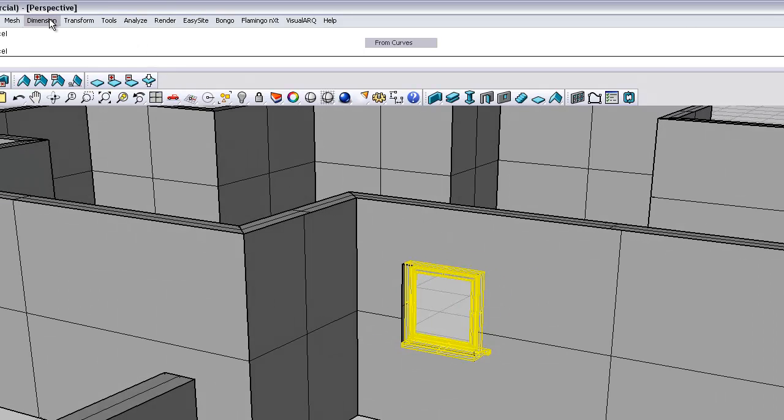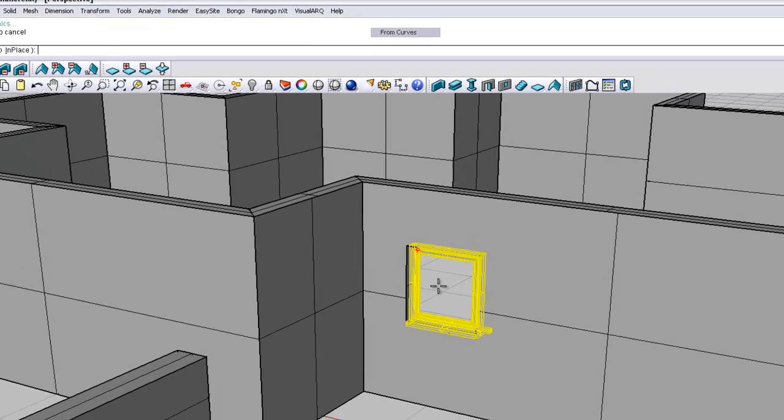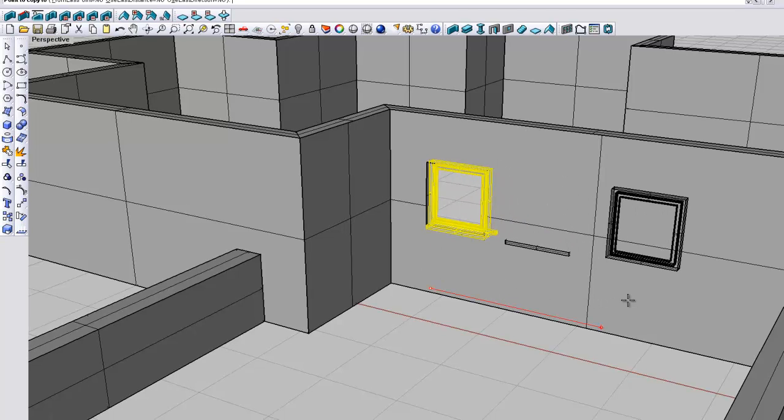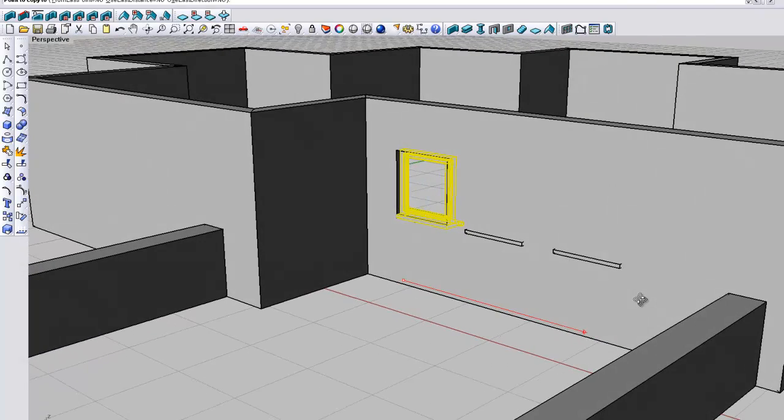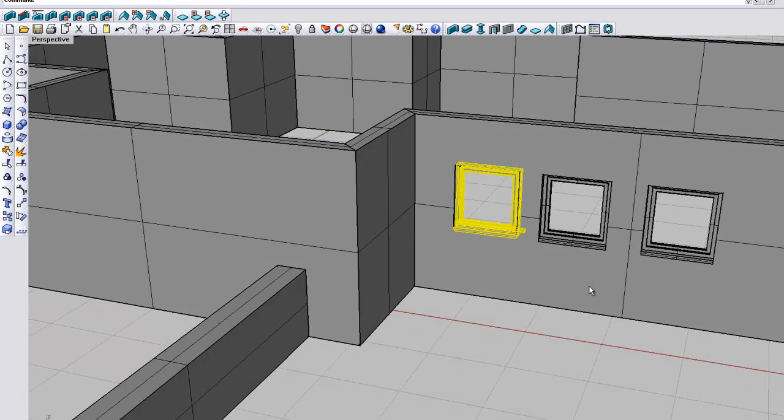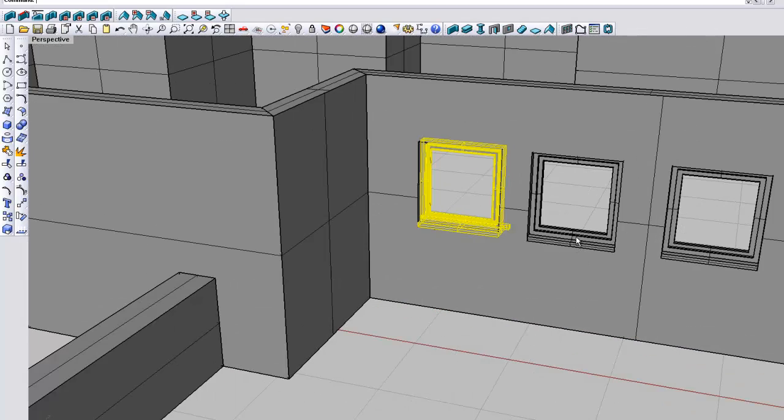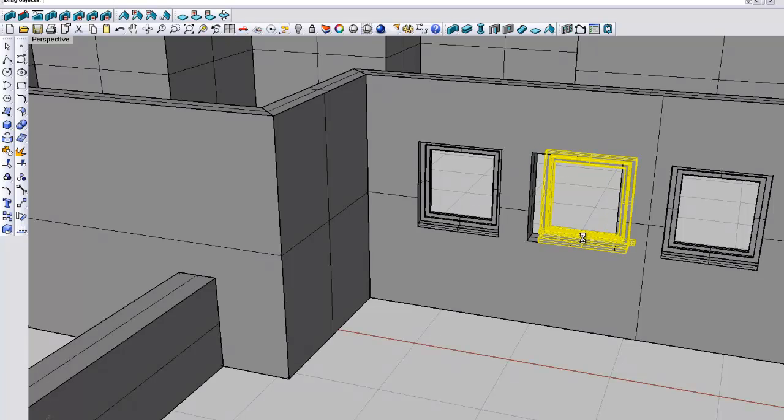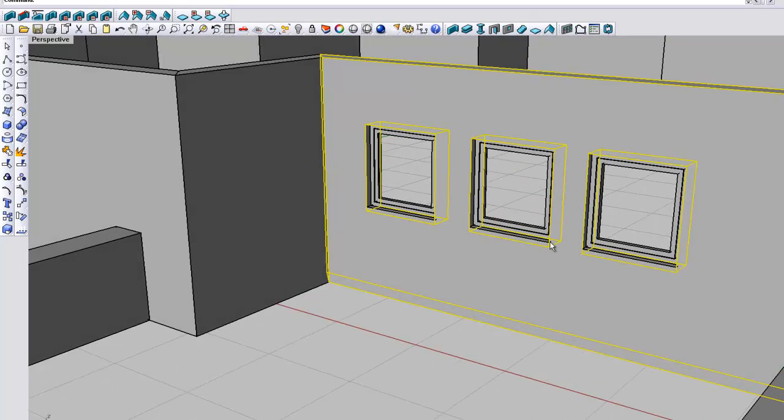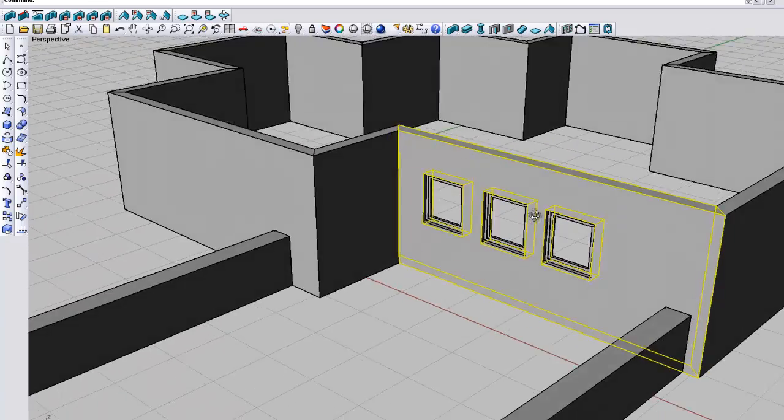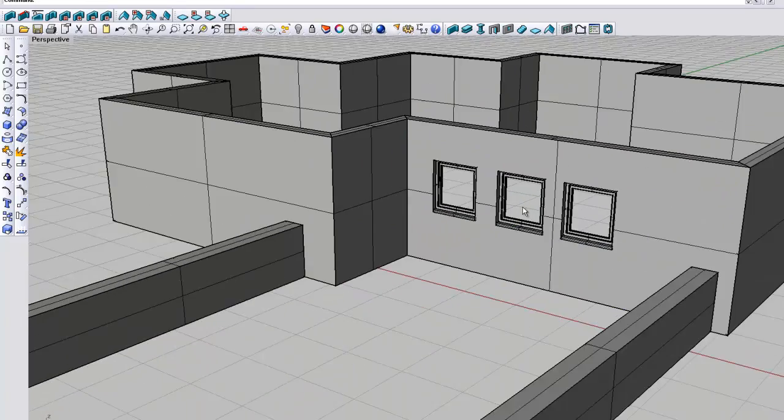We'll just copy that across. So I'll just go there, move it across, enter, and there we've got 3 windows. I'm not quite happy with that location, I'll move it across slightly, there we go, and there's our 3 windows.